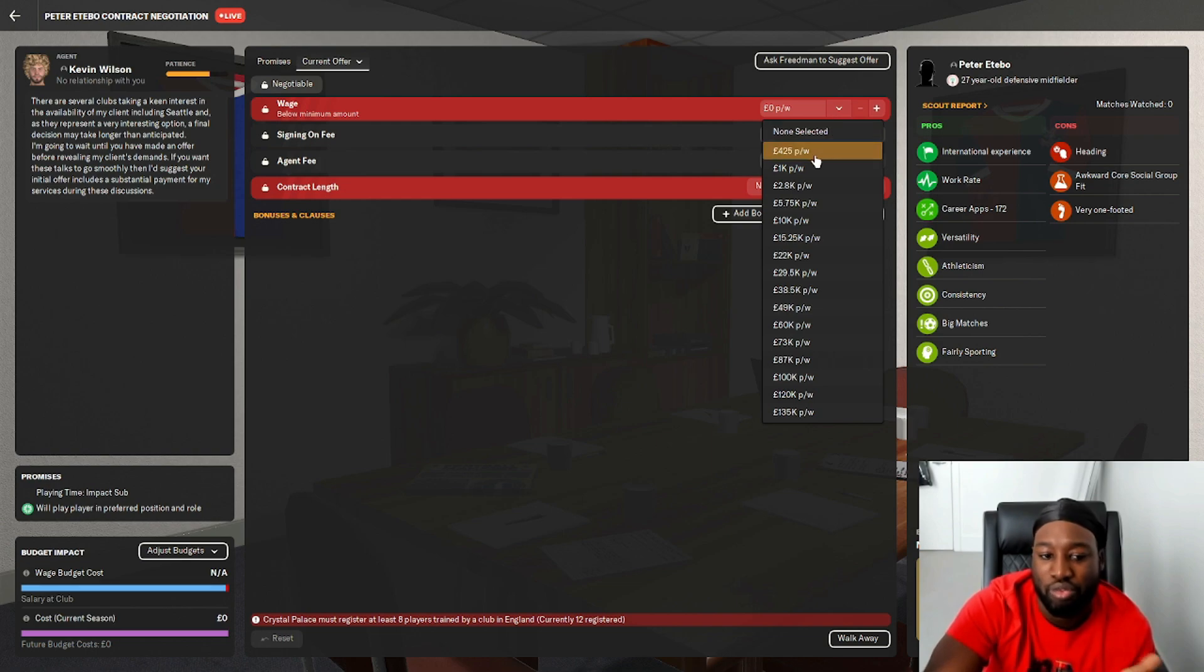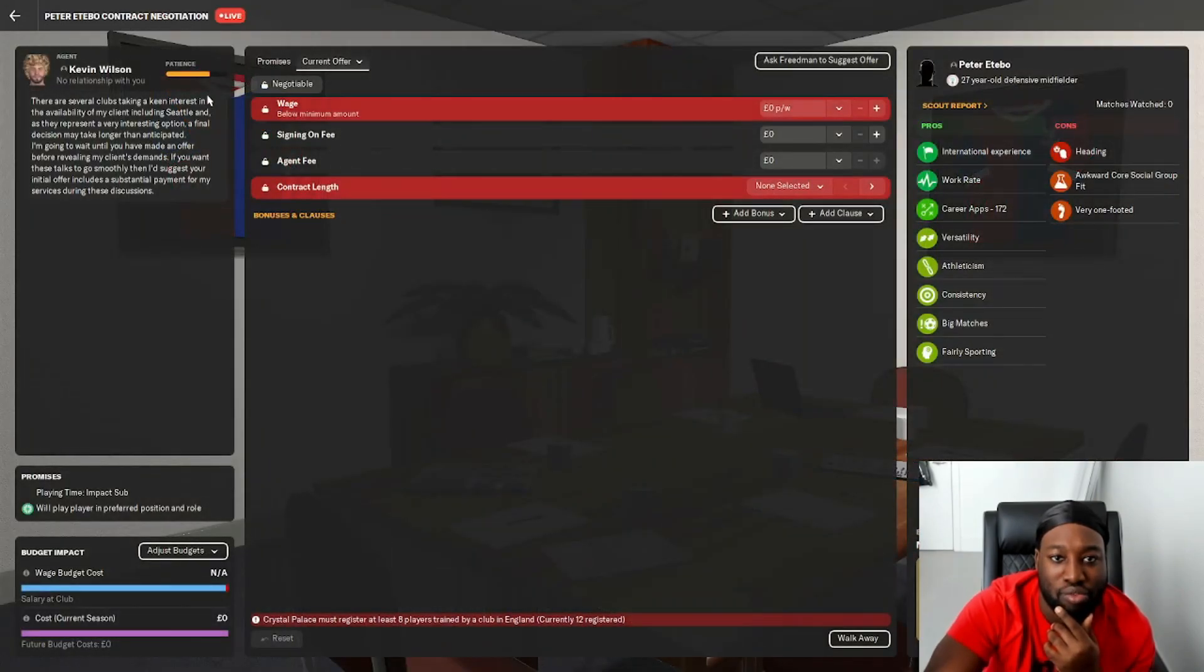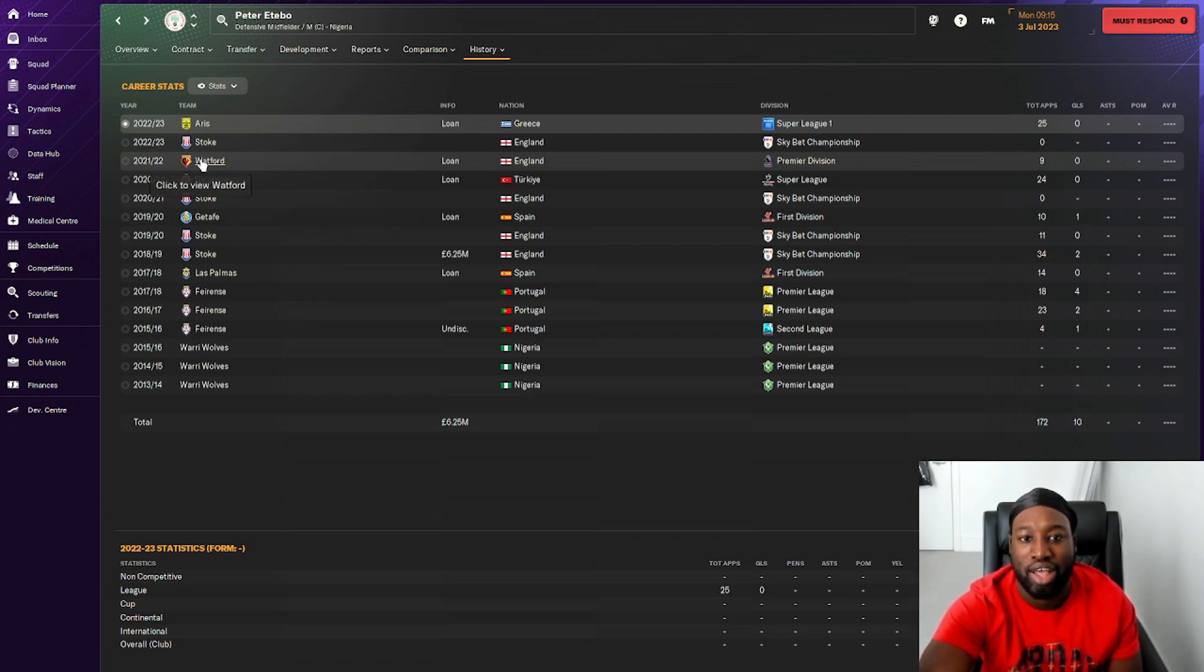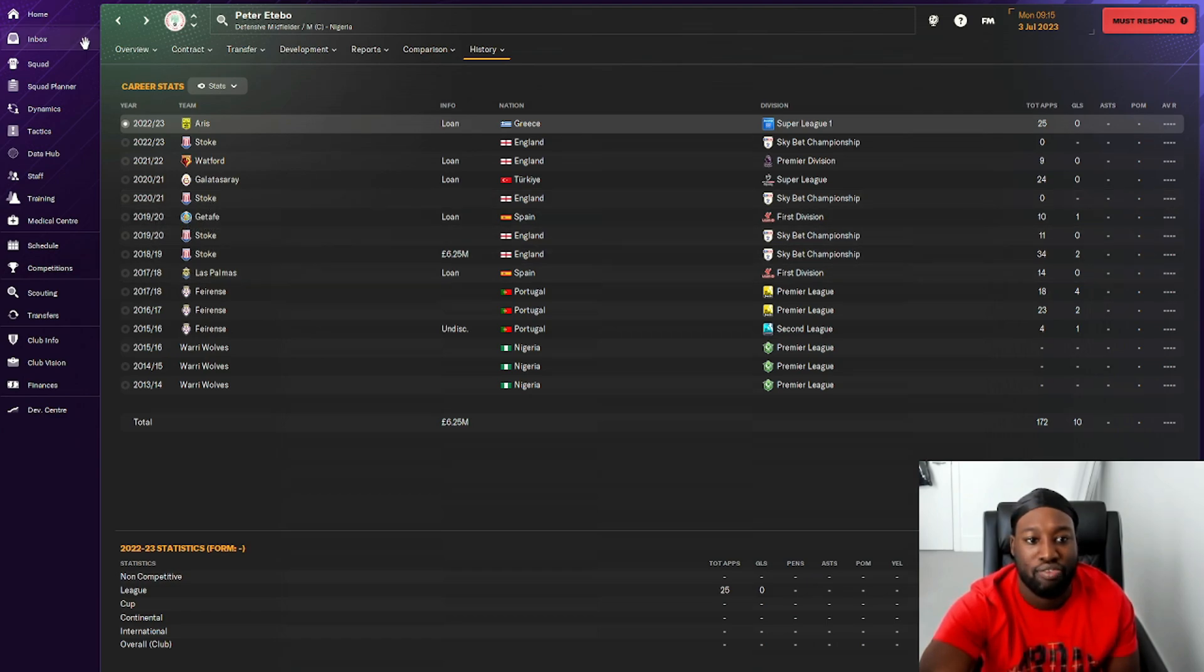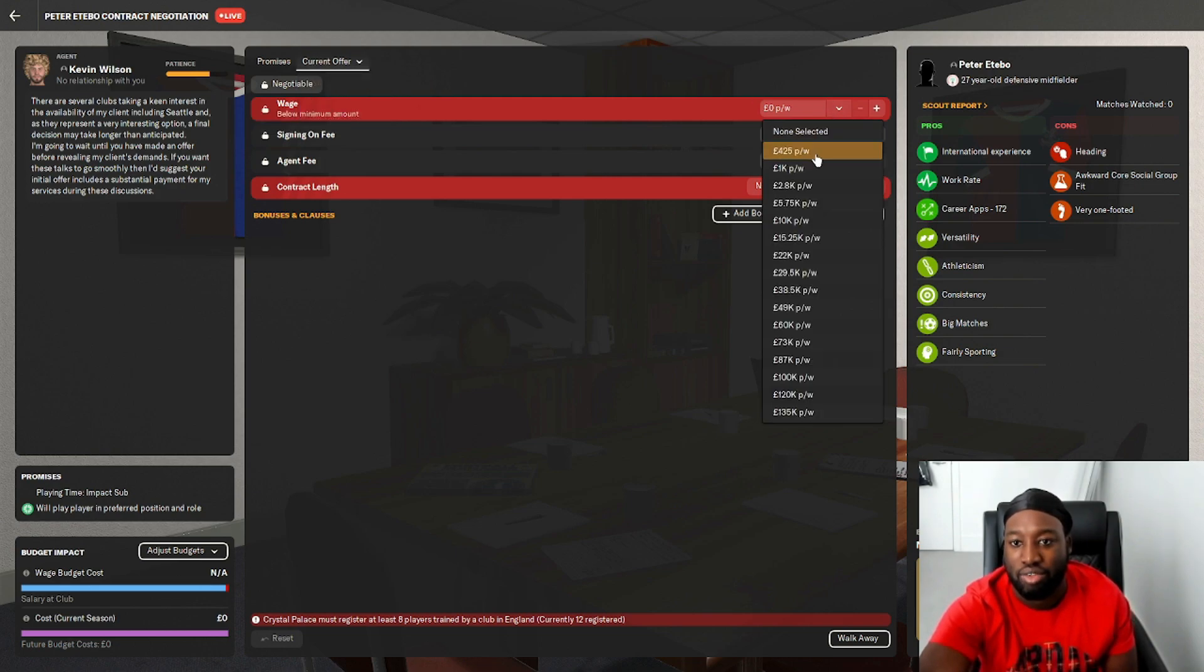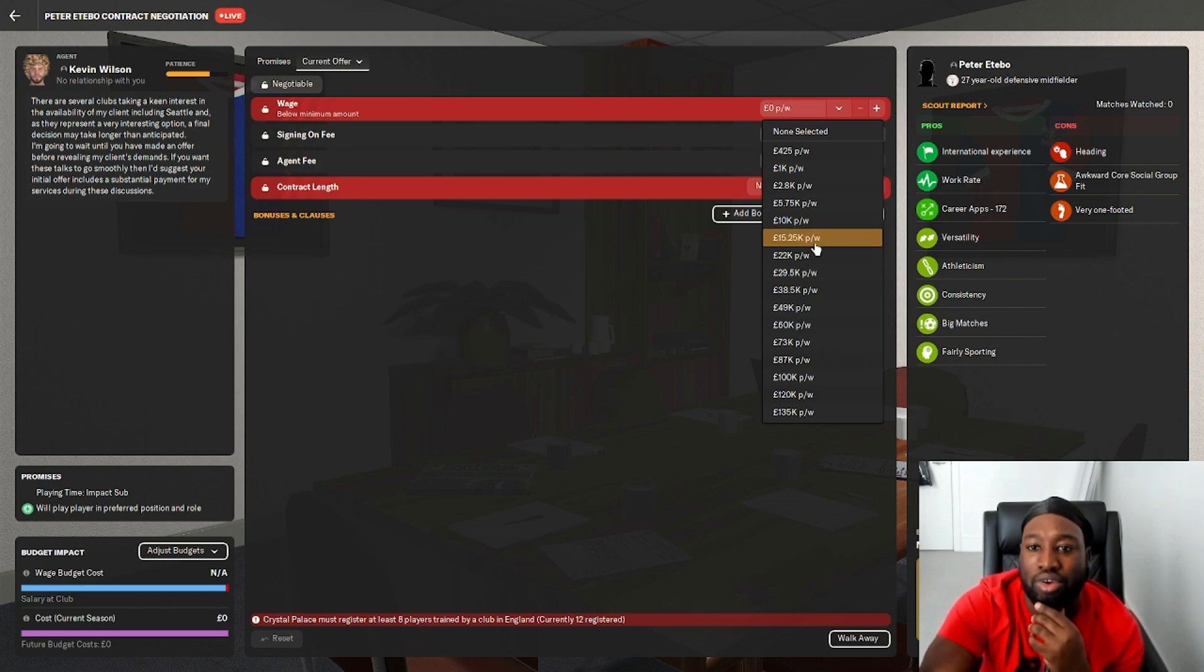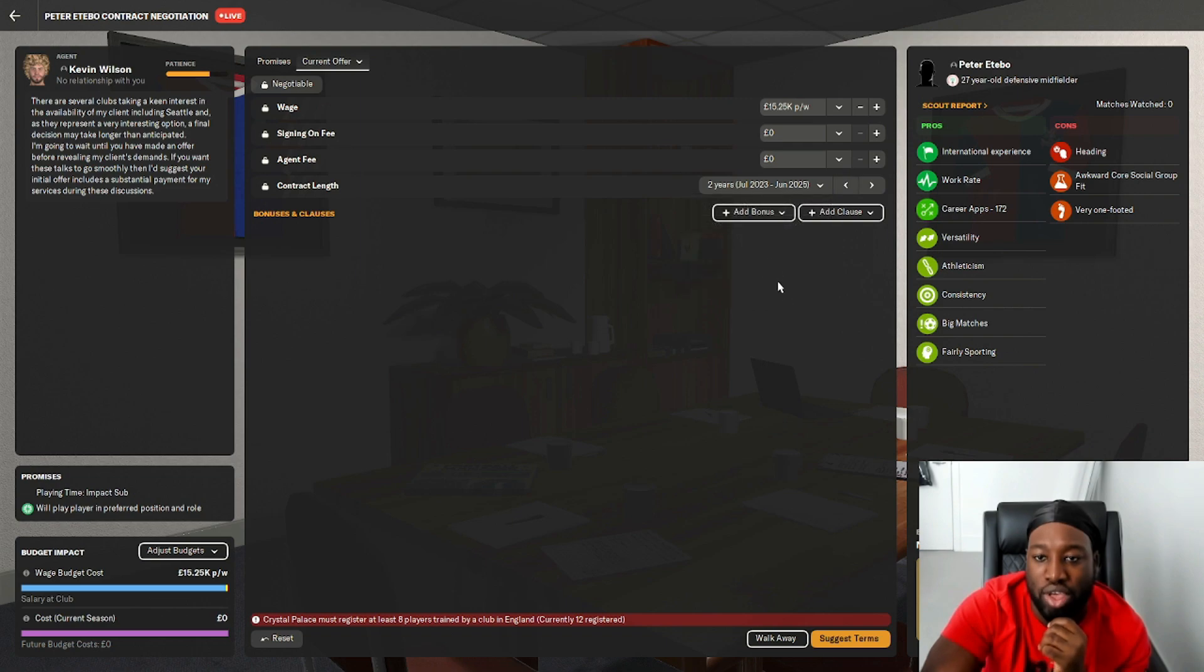We must register at least eight players trained by a club in England. He played for Stoke, which is in England. Before that, he was on loan at Watford. He's been a Stoke player for a couple of years, so realistically we should be fine with this. He's not on anything at the moment. A player of his caliber, 15k a week? Let's give him a two-year contract.